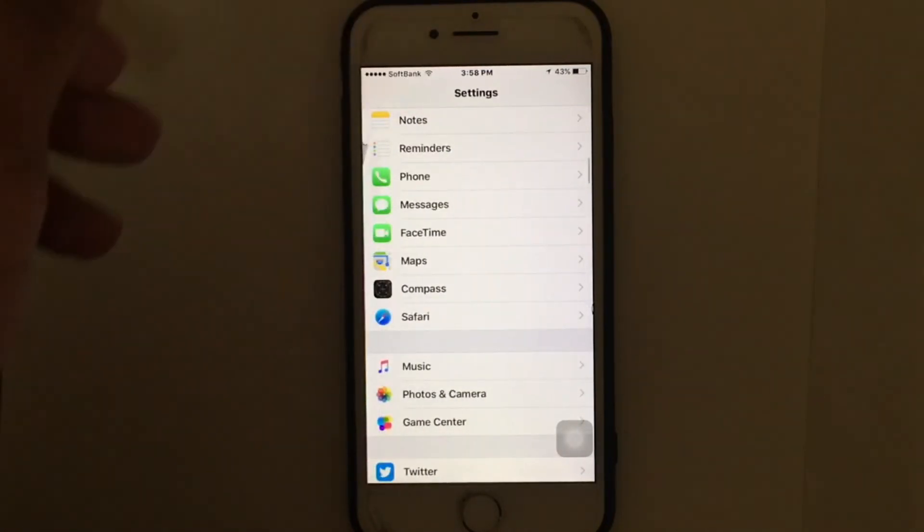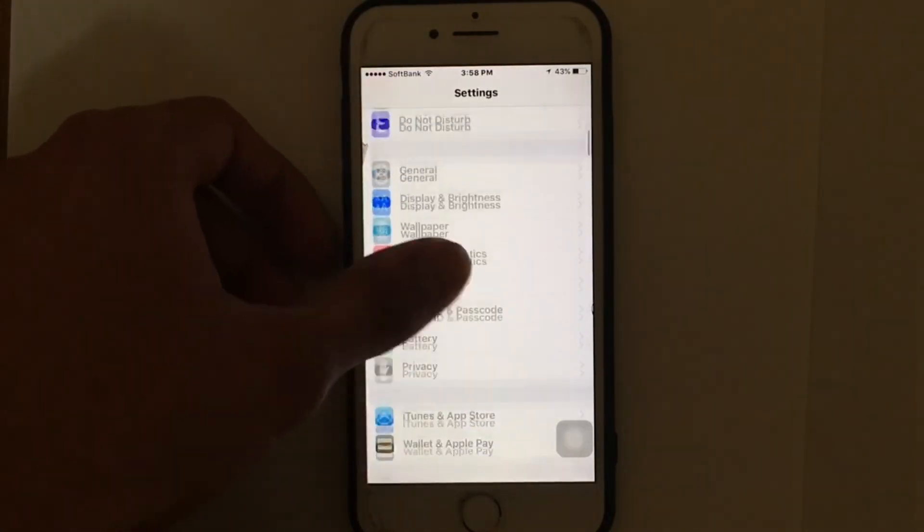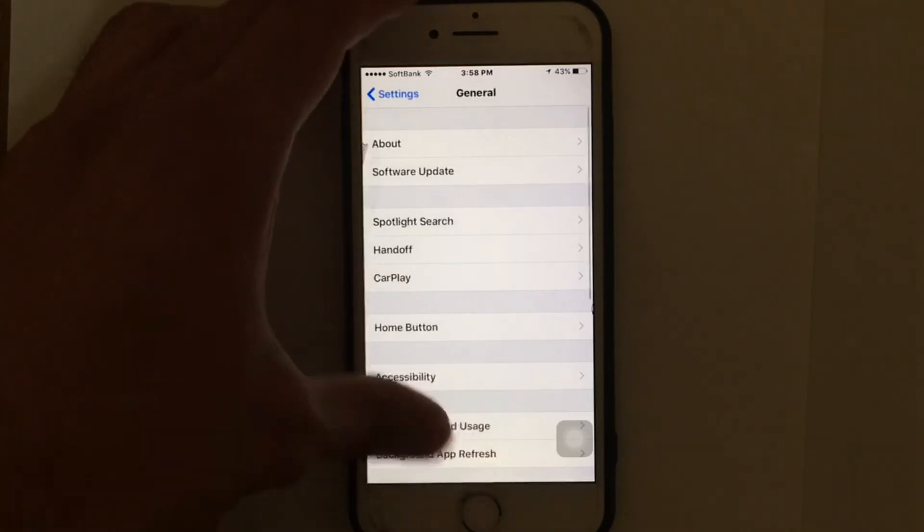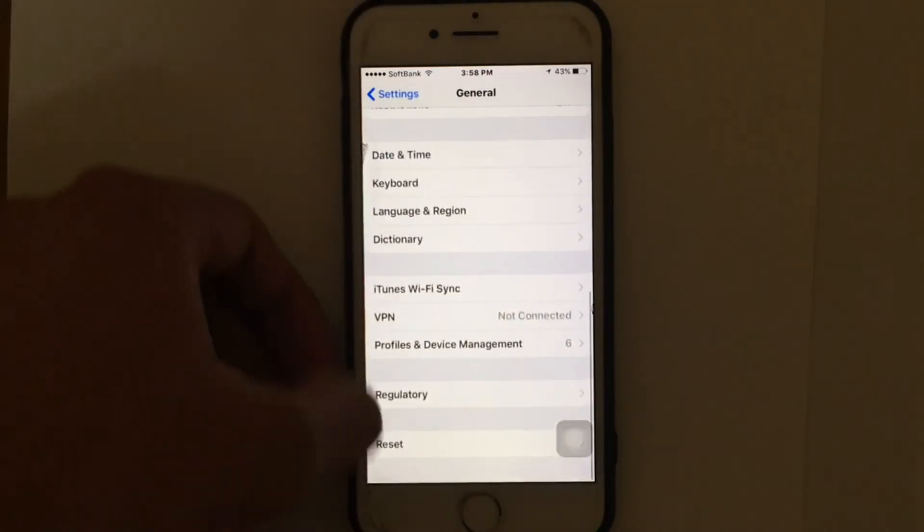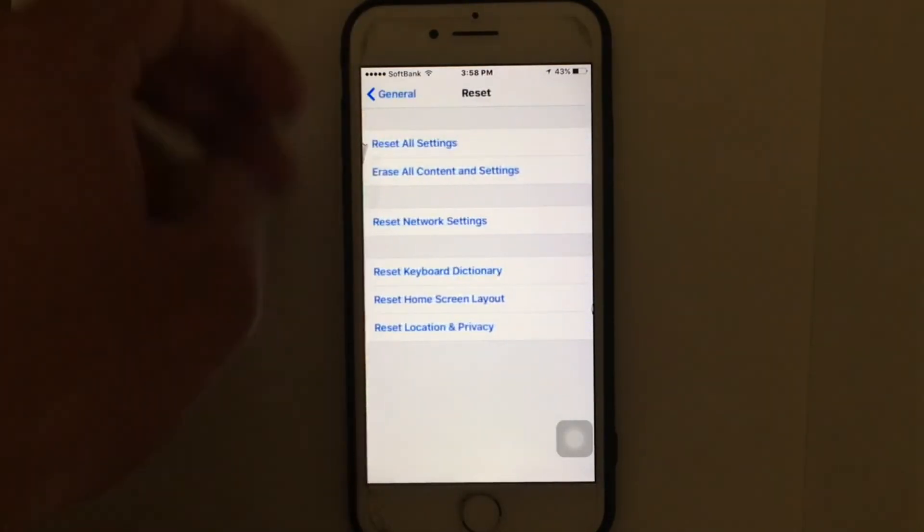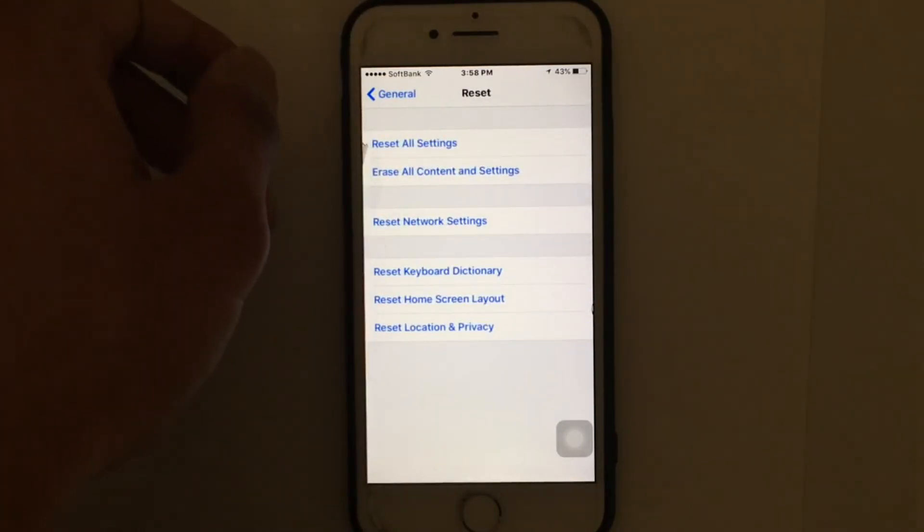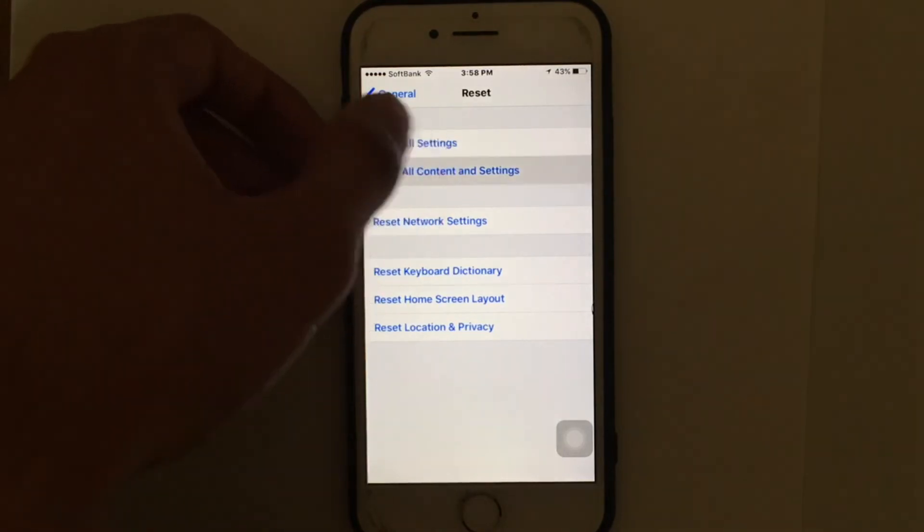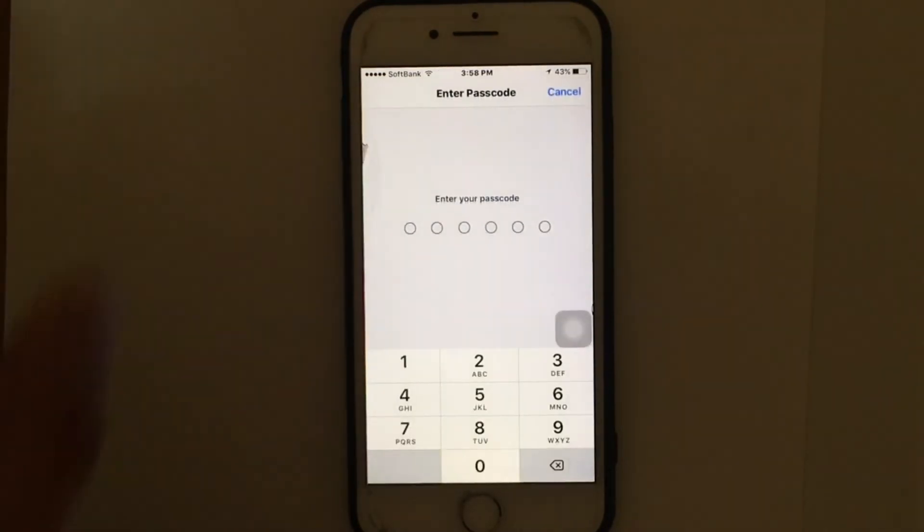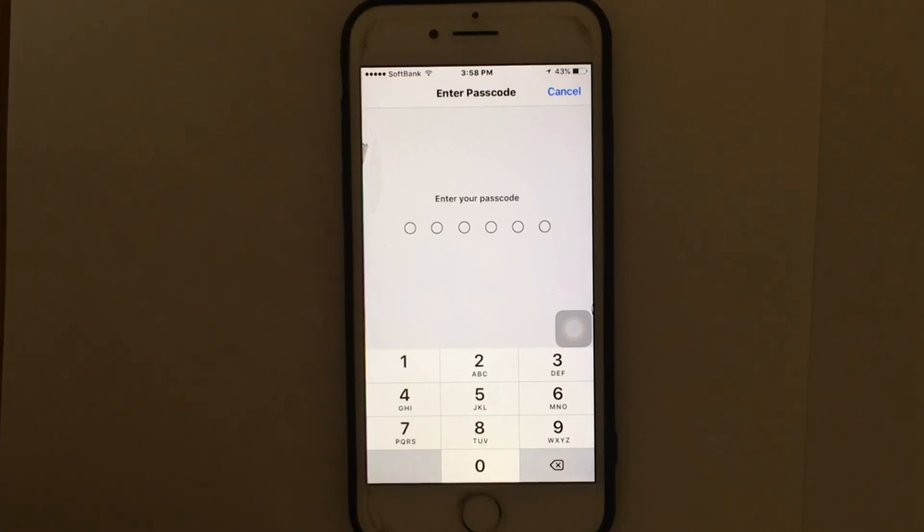The last method is to clear caches on iPhone by erasing all content and settings. This method involves resetting your device to clear caches on iPhone. However, remember to make a backup of your data using iTunes so that your data is not lost. Go ahead and erase all content and settings, and you can free up your iPhone space and it will also speed up your iPhone. It's that simple.